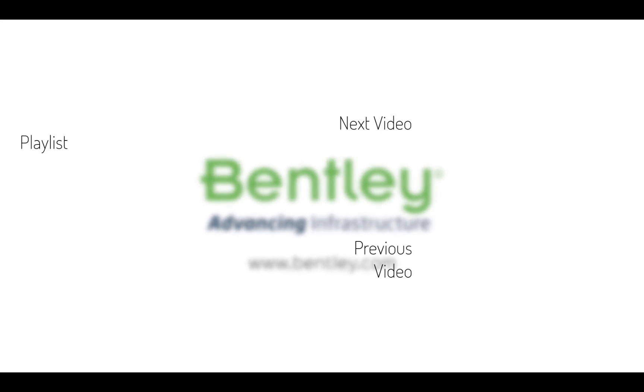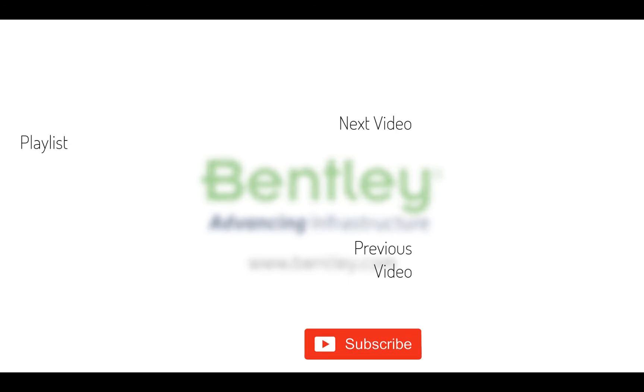If you found this video helpful please give it a like. If you want to see more such series consider subscribing to our channel. Thank you and see you next time.